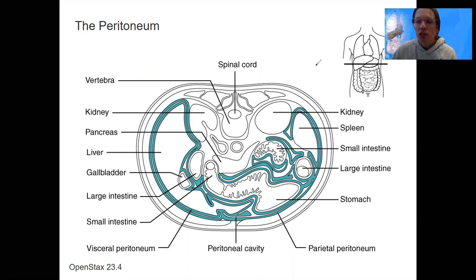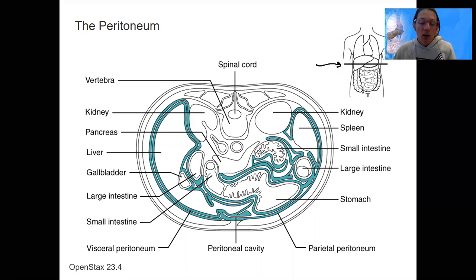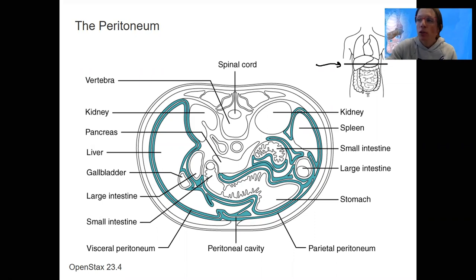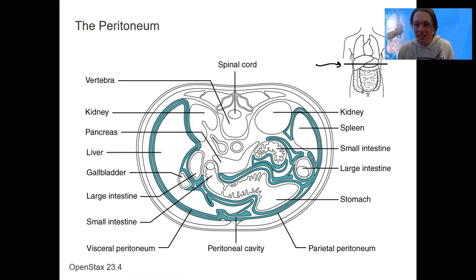This is showing a transverse cut, or a cross-section through a human torso, and this is what it looks like. What I want you to look at here are these layers — that shouldn't sound too scary because we've done all these names before. Peritoneum is the word for these digestive enclosed spaces, so these are membranes.